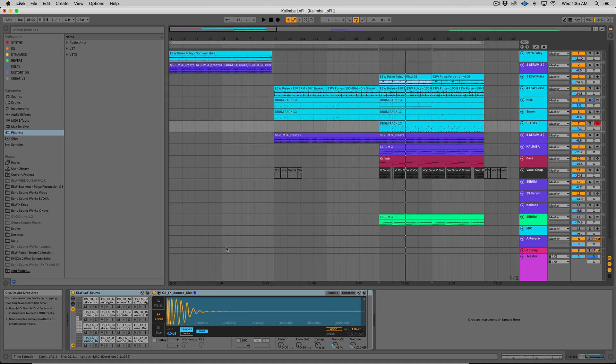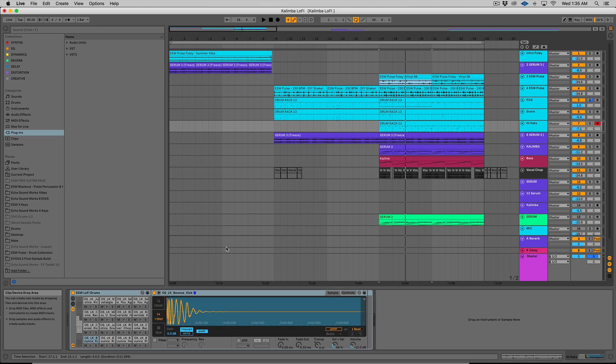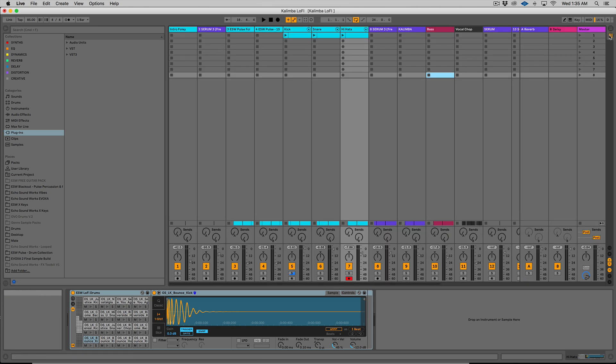And this is where the session view is where Ableton really got its start as a live performance tool. You have clips and you have a basic mixer down here. The reason why I say basic mixer is the way that Ableton has evolved over the years is it started out as a live performance tool. And then once people started using it as an actual DAW, Ableton realized, okay, let's flesh out the more standard DAW side of Ableton.